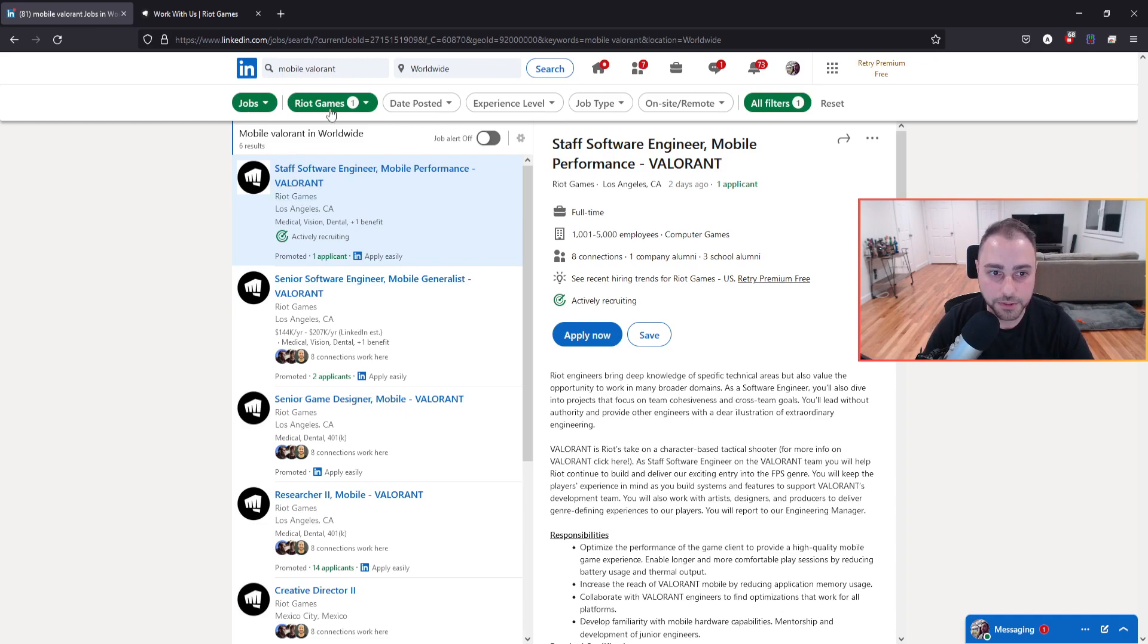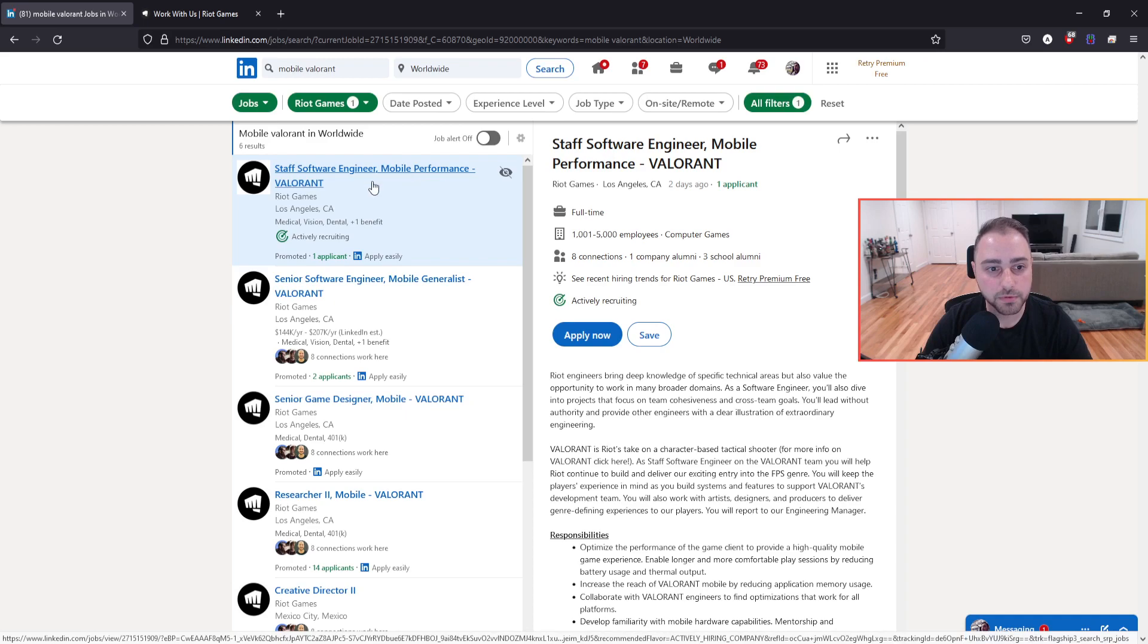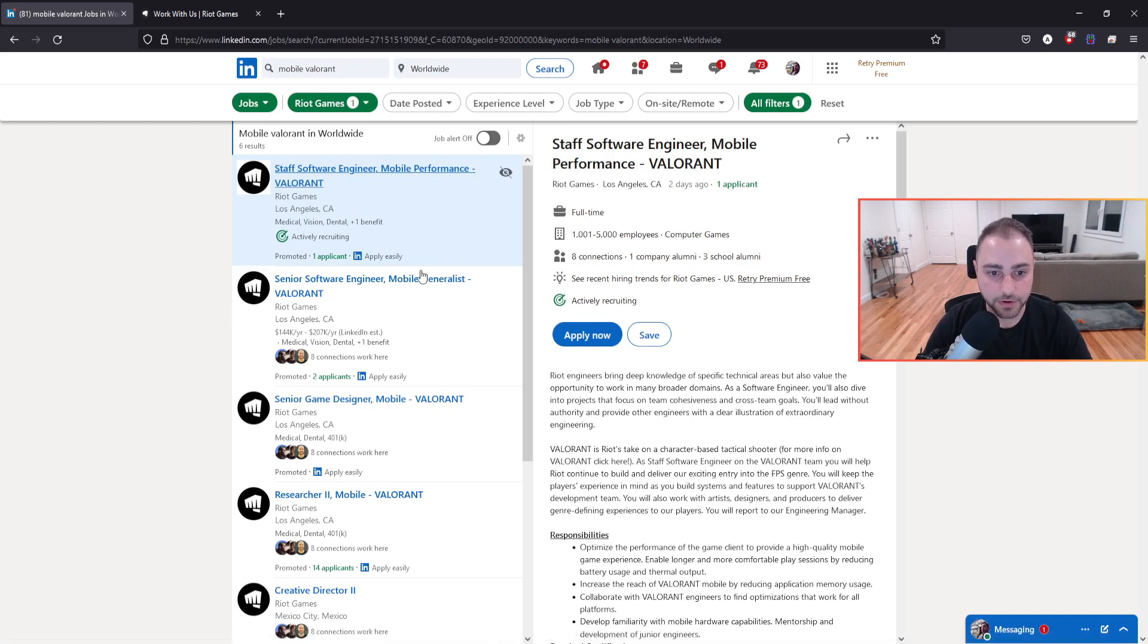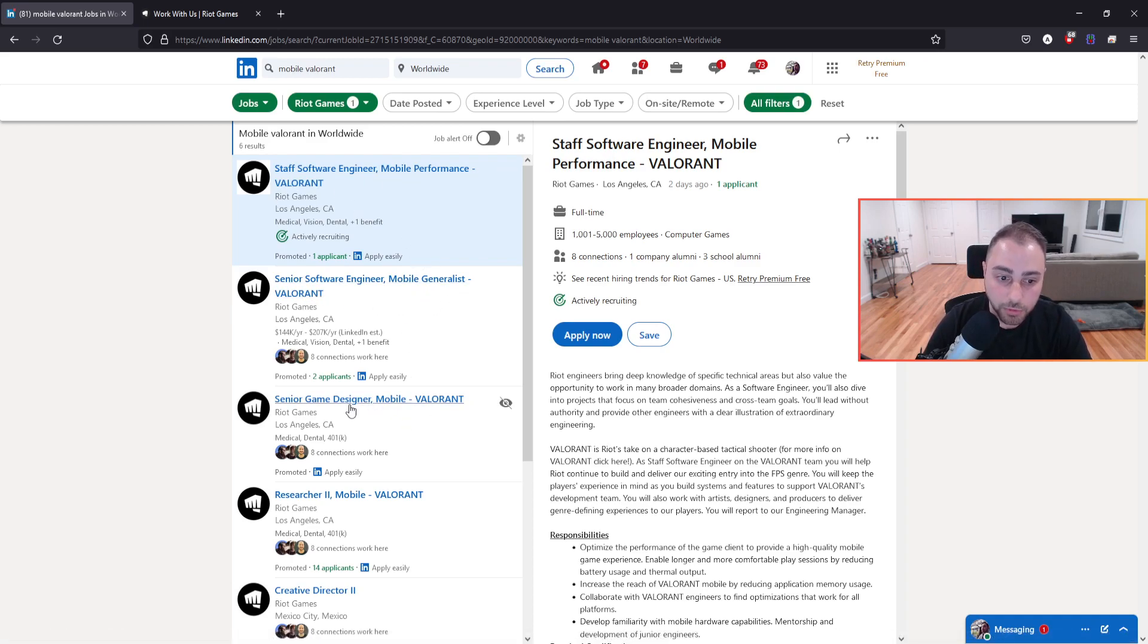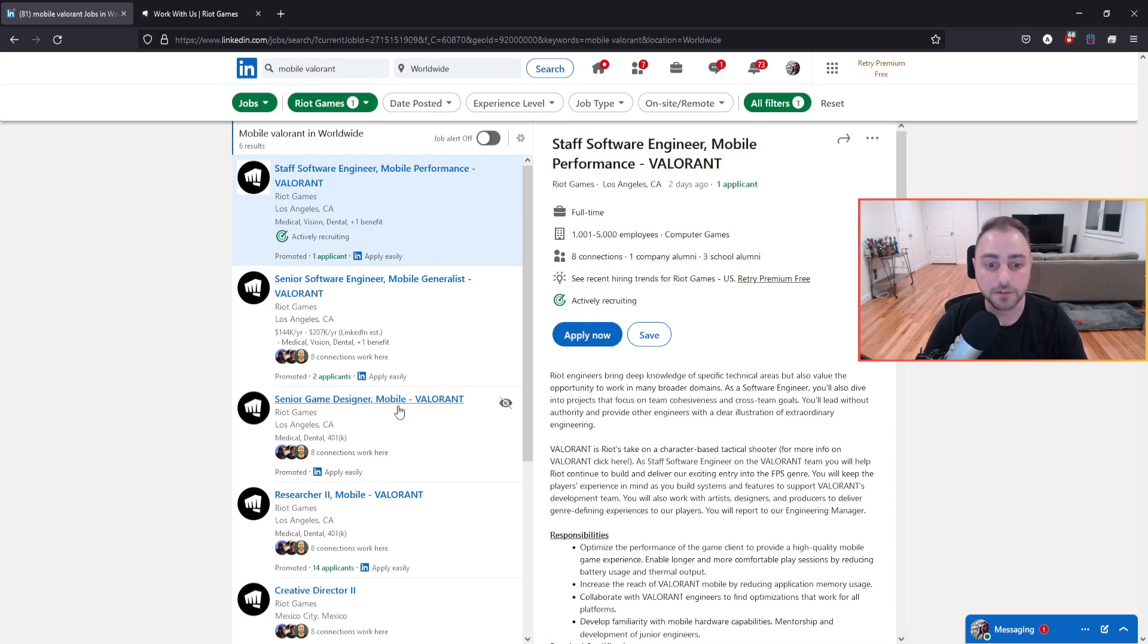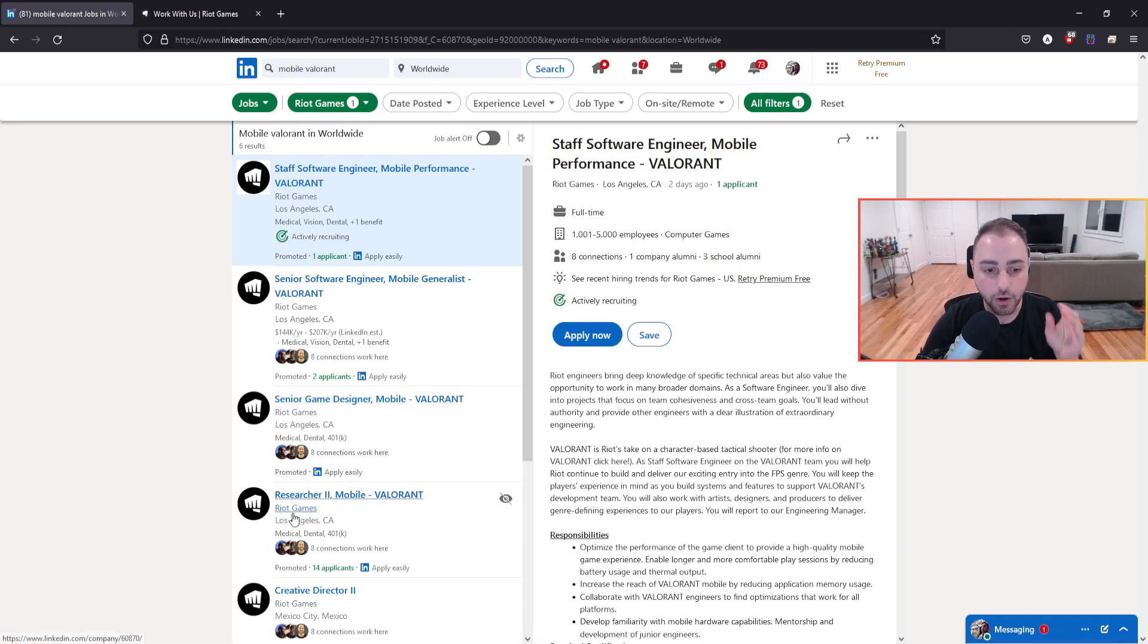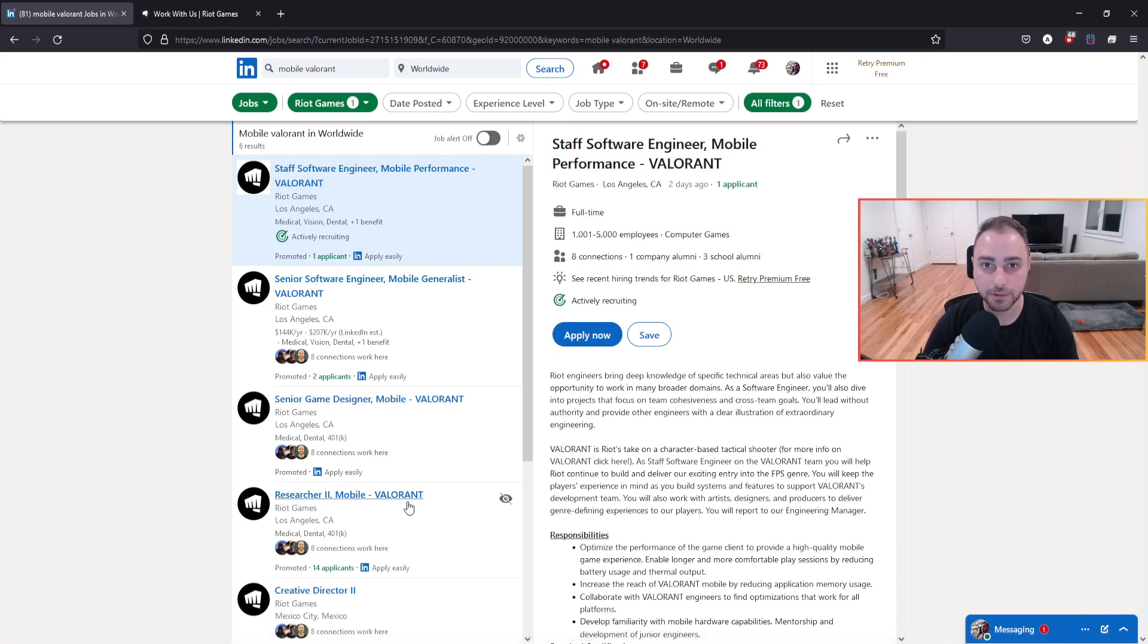So I went ahead and I searched mobile Valorant on their jobs with Riot Games. And I see that they have posted some job listings specifically towards mobile performance on Valorant, mobile generalist on Valorant, mobile game designer or senior game designer for mobile on Valorant, a level two researcher for mobile Valorant.